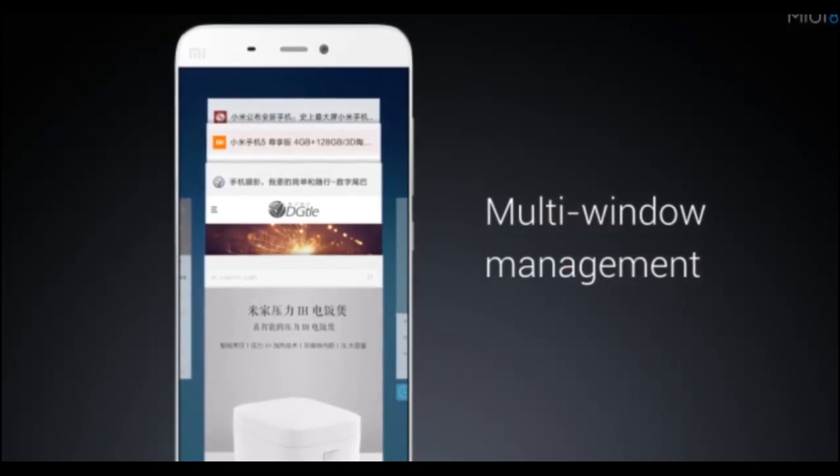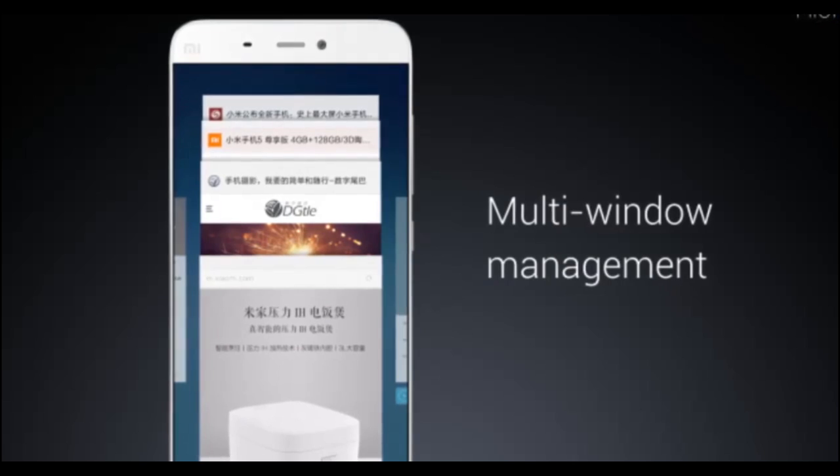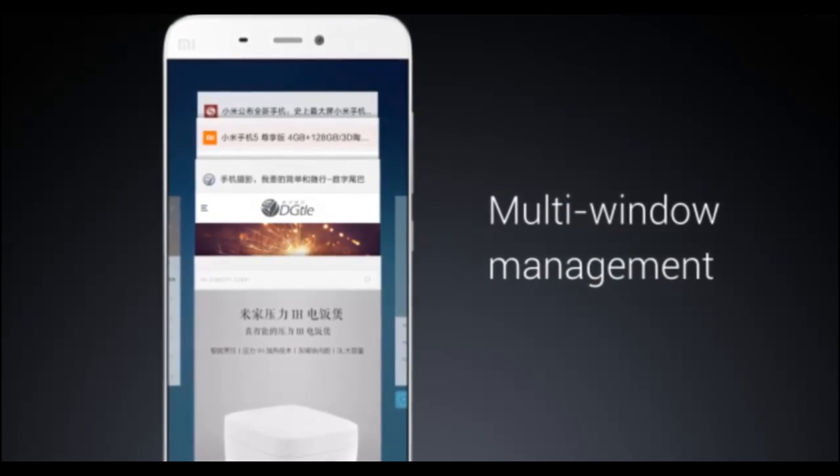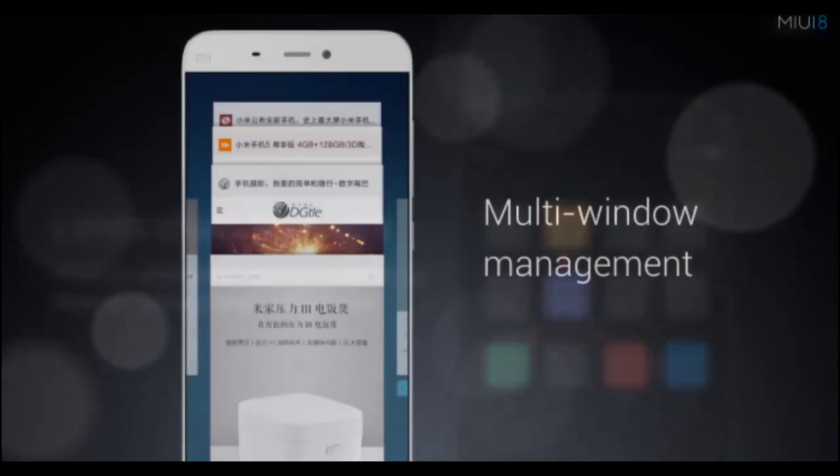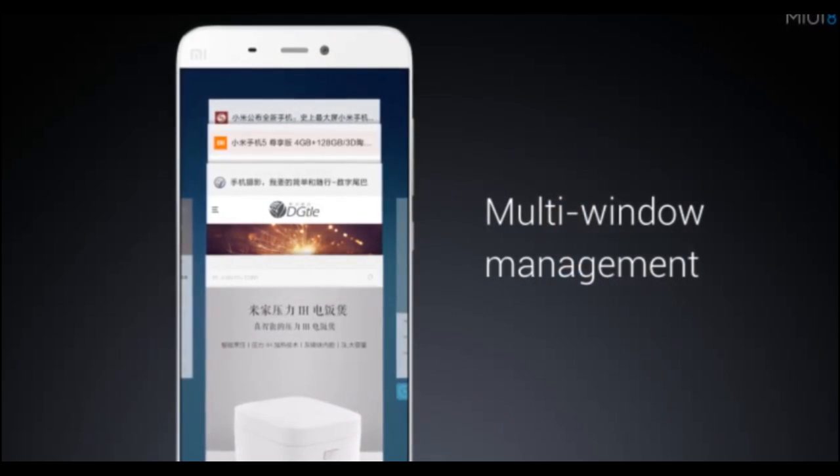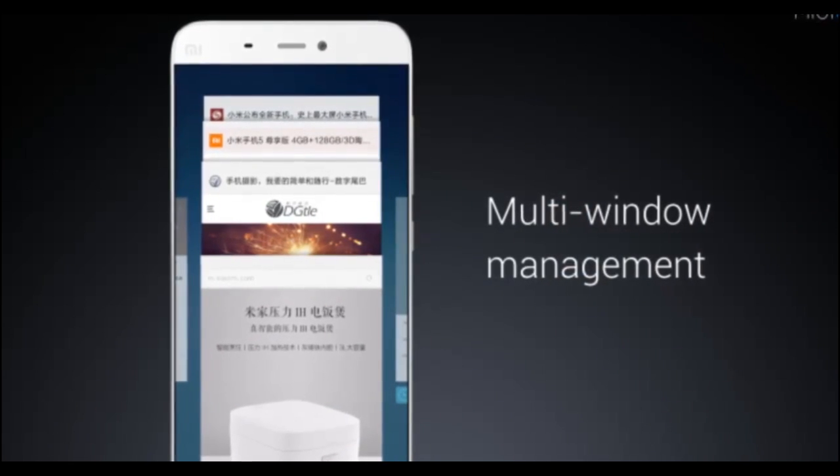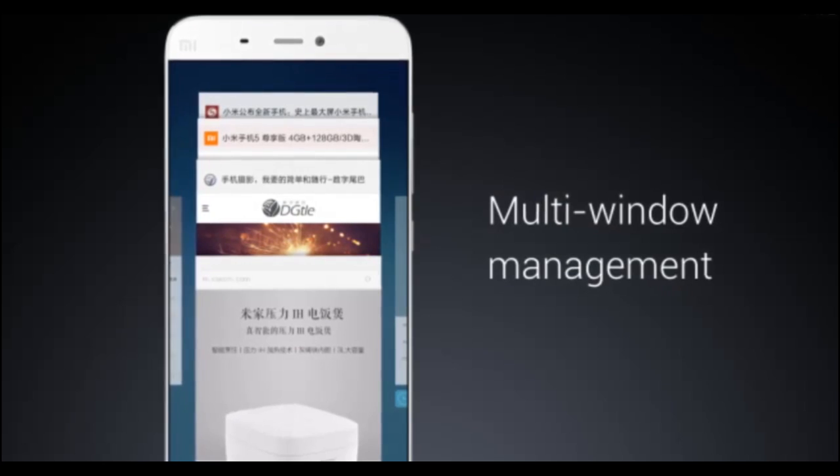Fifth, multi-window support. This was really unexpected from Xiaomi, that they would add multi-window support, but finally it's here. Now you can use the multi-window option on some selected apps like WeChat, and more apps will be added soon.